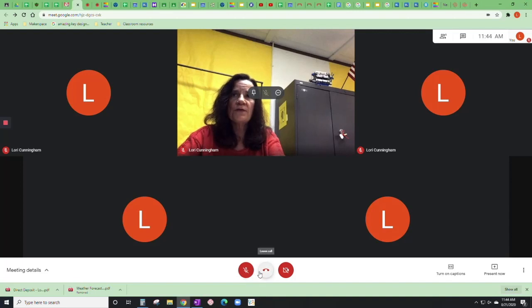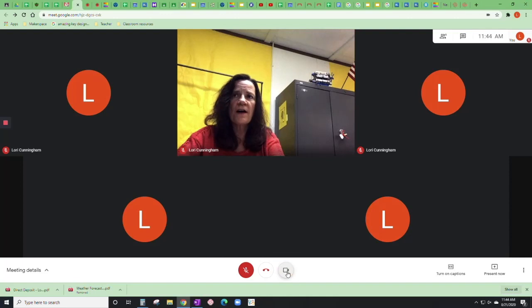At the bottom you've got mute, hang up, leave the call, and turn off your video or turn it back on. You have that option.